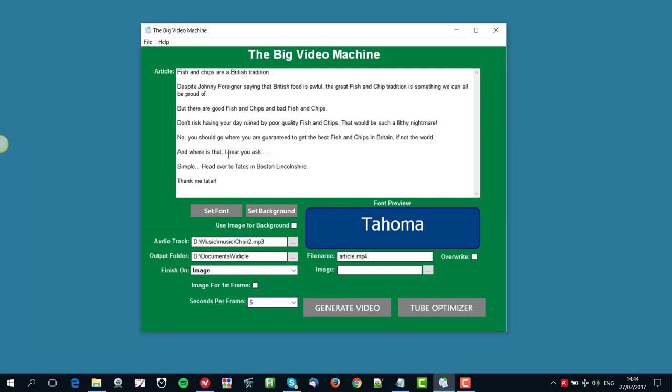I can alternatively, if I wanted to, use an image as the background for the video as well. So I'm not going to choose that. I'm going to keep it a plain color, but you can have an image all the way through the video at the back of the text.